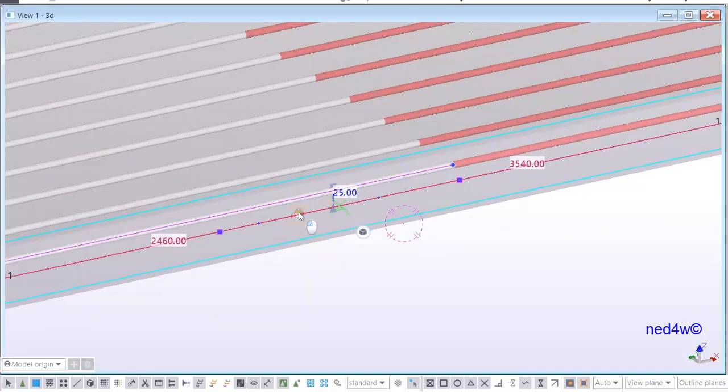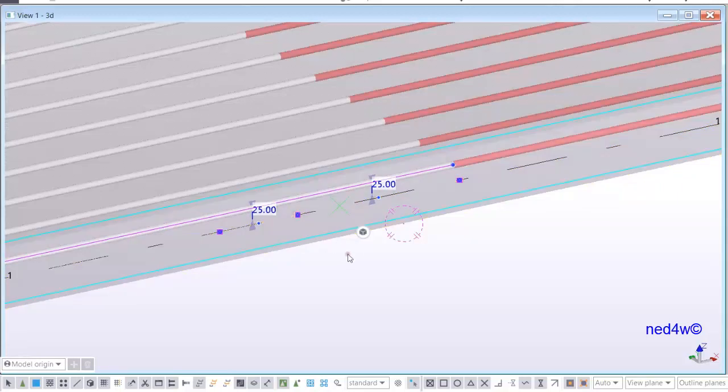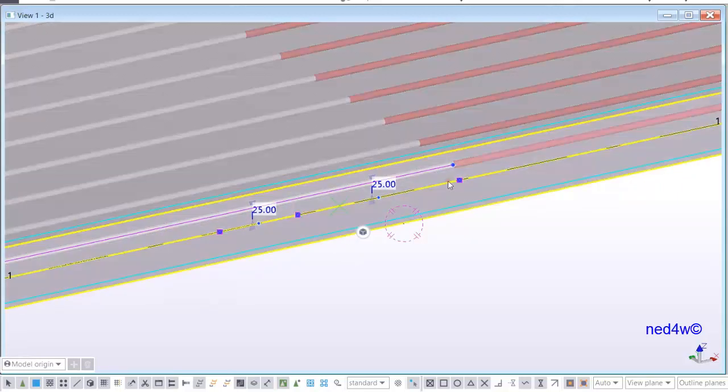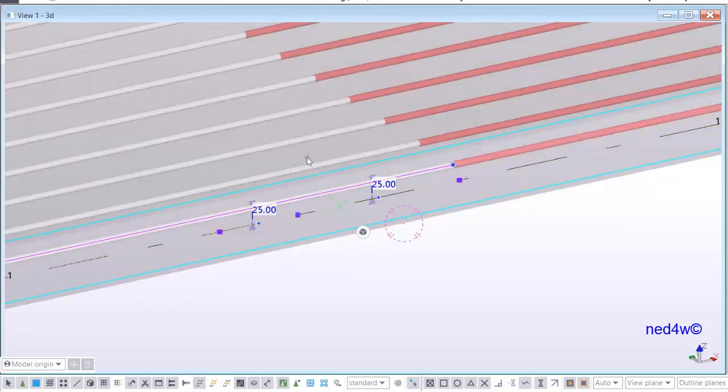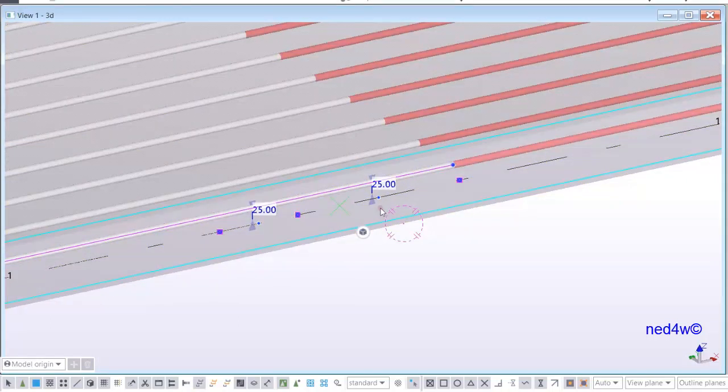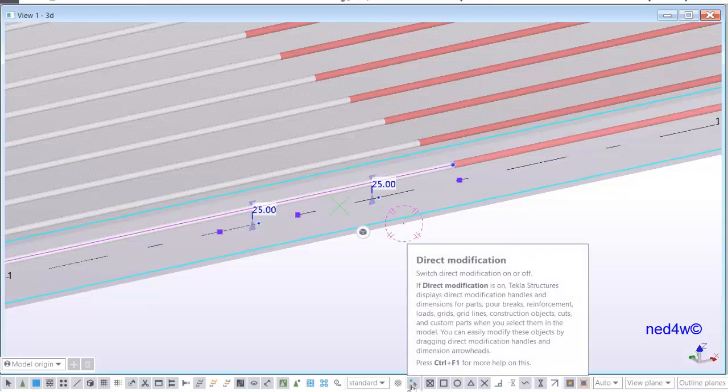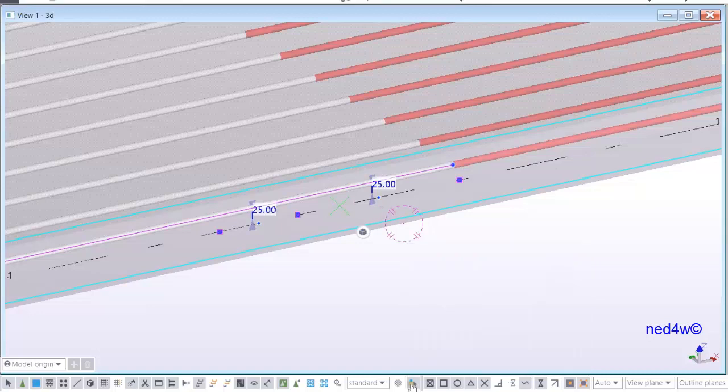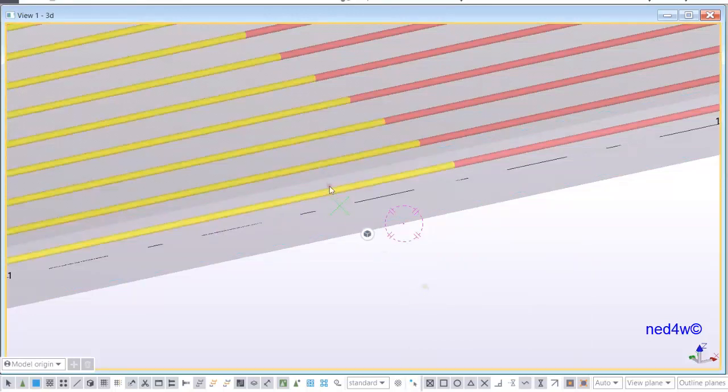Click on this middle node and there you go. Now I have three nodes here. This is the node that I need for my cranking. Now I can just turn off my direct modification.